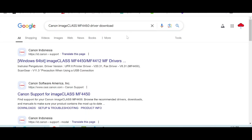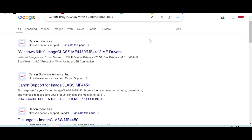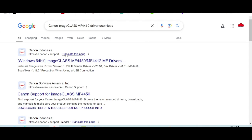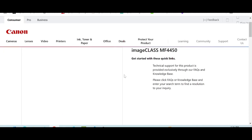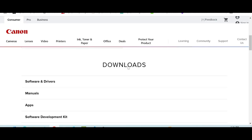I like to download from the official website — the official website is not a virus and is easy to download from. This here is the official website support page, and if you need to download, you click here for Canon support.